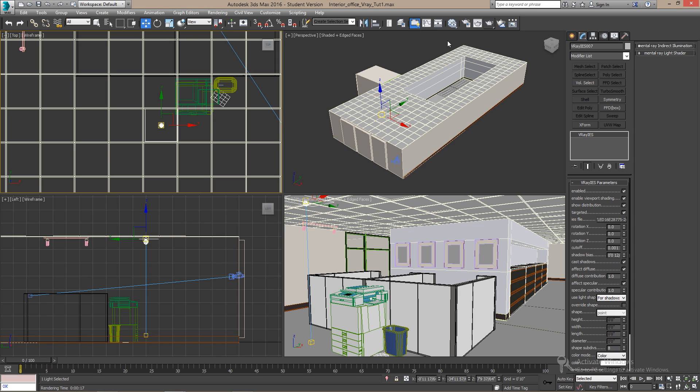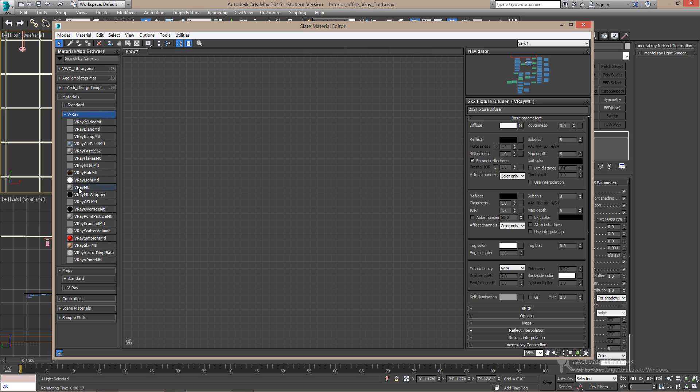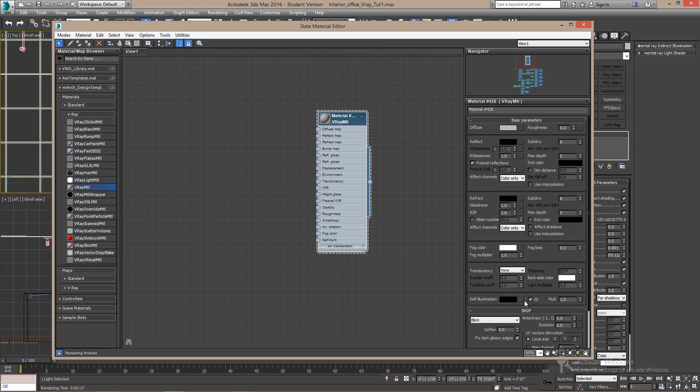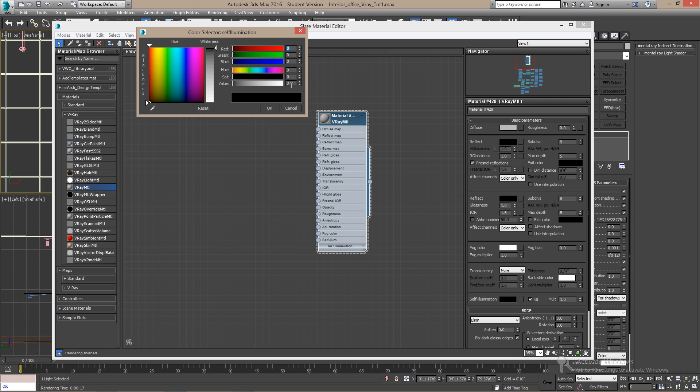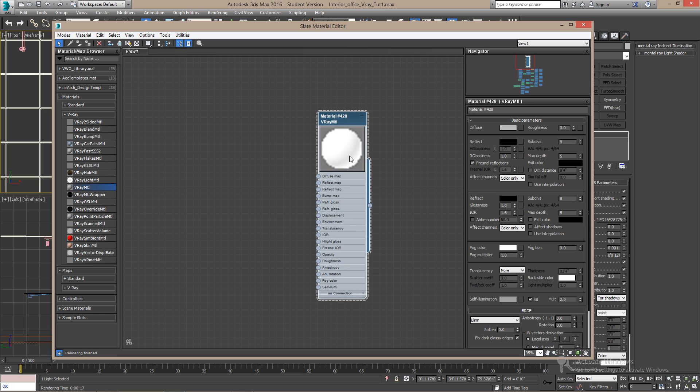First, I'm going to make the material. Use a V-Ray material again. And on the Self-Illumination tab, change the color to almost white. Then change the multiplier to two. You can change these values to decide how much of the image you want to see.